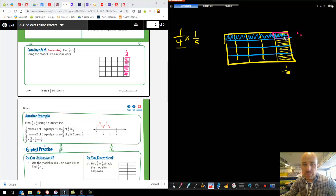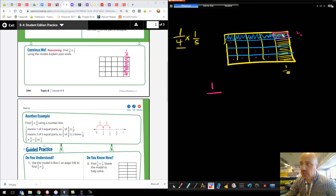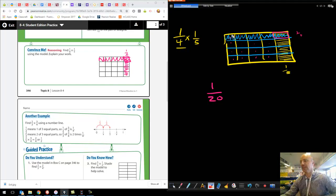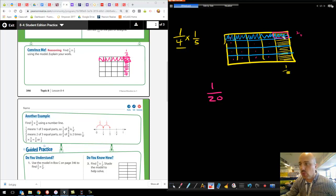That double-shaded piece is my numerator — there's only one piece there. My denominator is how many pieces I cut the whole thing into. Counting up: one, two, three, four, five, six, seven, eight, nine, ten, eleven, twelve, thirteen, fourteen, fifteen, sixteen, seventeen, eighteen, nineteen, twentieths. So I have twentieths, and I want one of those little pieces. We've taken our whole rectangle, split it into one-fifths, took one-fourth of that one-fifth, and that ultimately was one-twentieth. My product is one-twentieth.